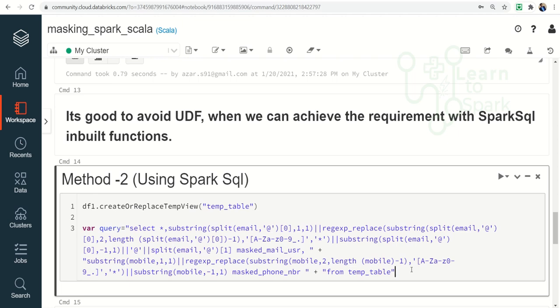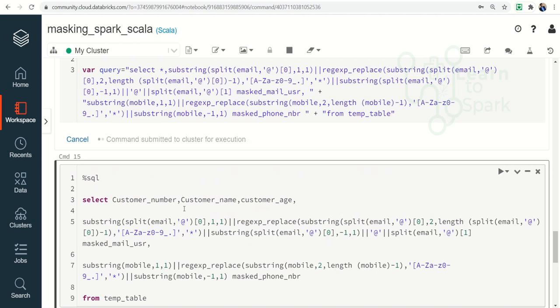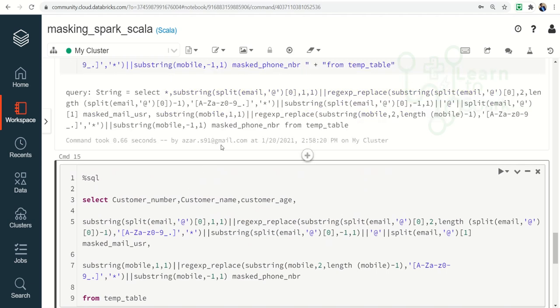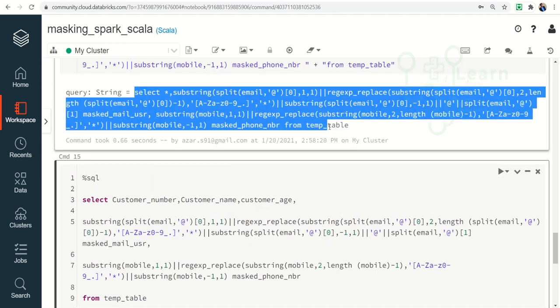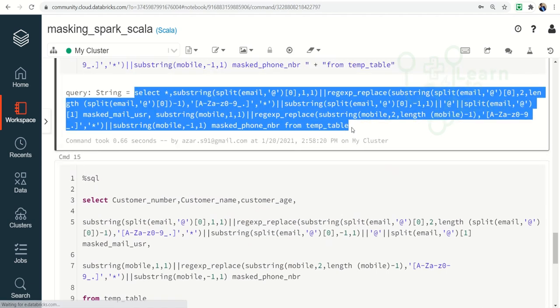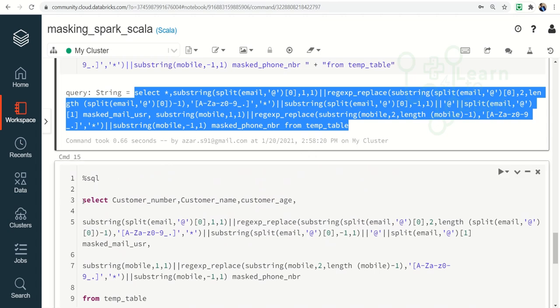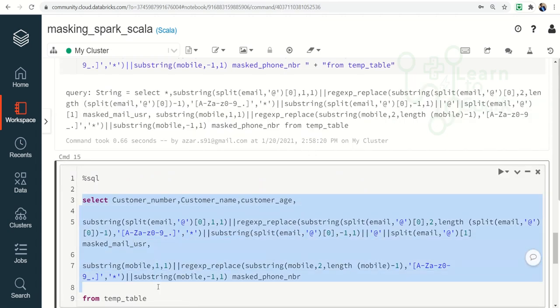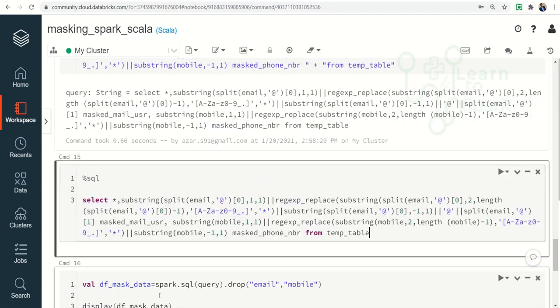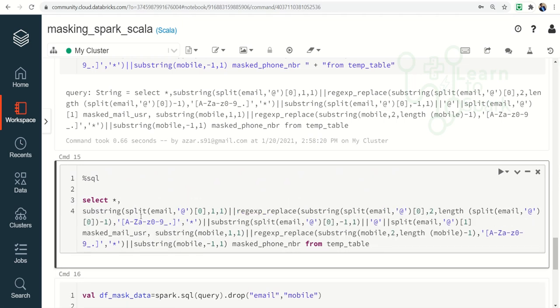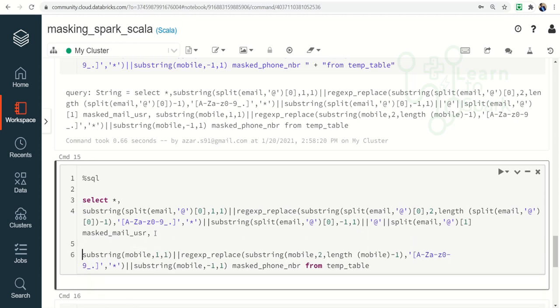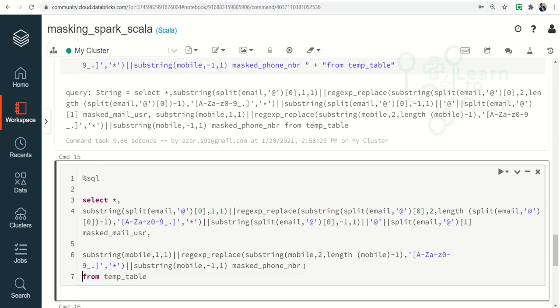Here we are registering the dataframe, our input dataframe as a temporary view. And then we are creating a SELECT statement. It is nothing but a SQL statement. You can see this is a SQL statement. Let me copy and paste it here. So this is nothing but a SELECT statement: I am giving SELECT star and then column 2, column 3, and then FROM table.